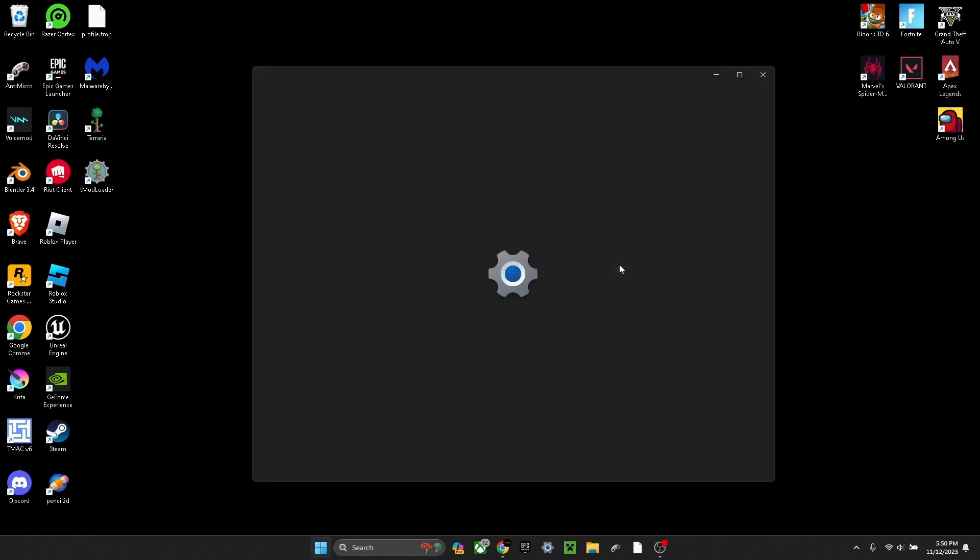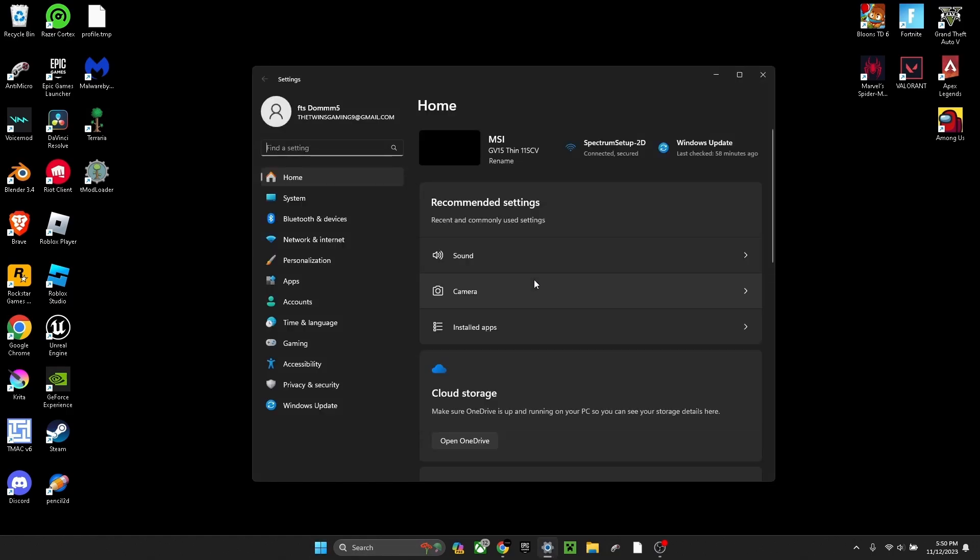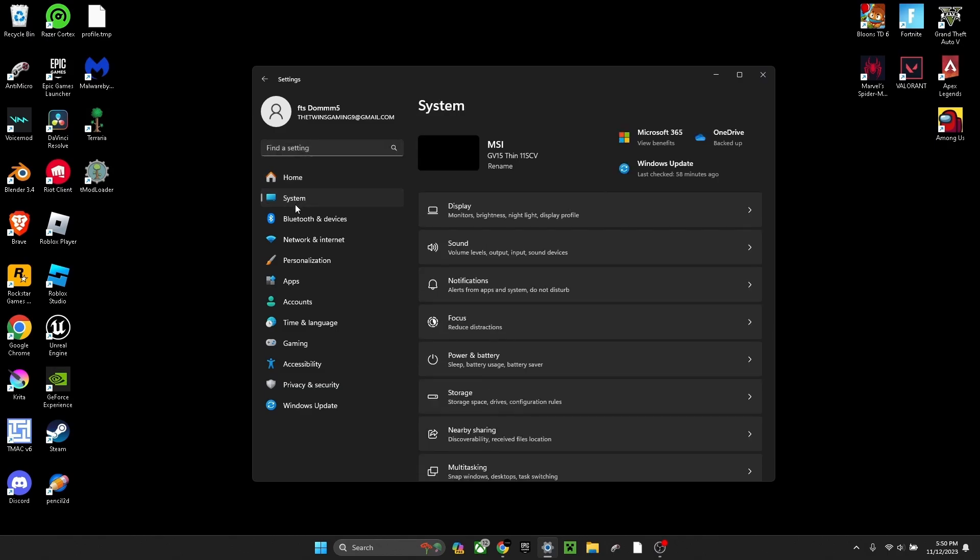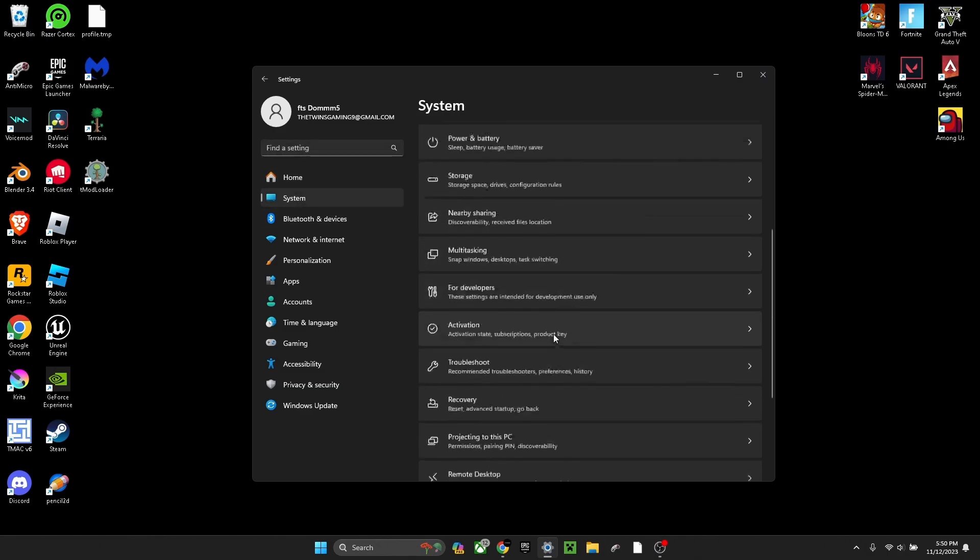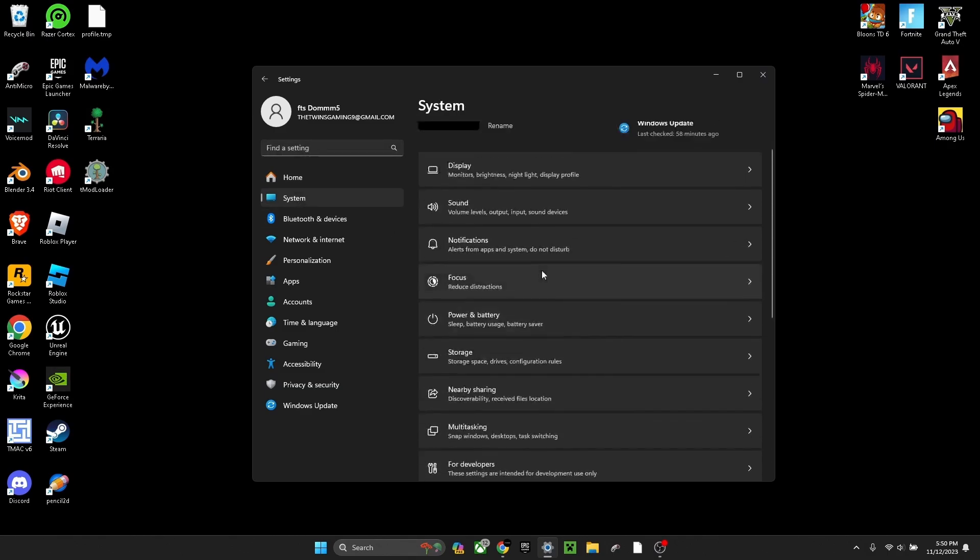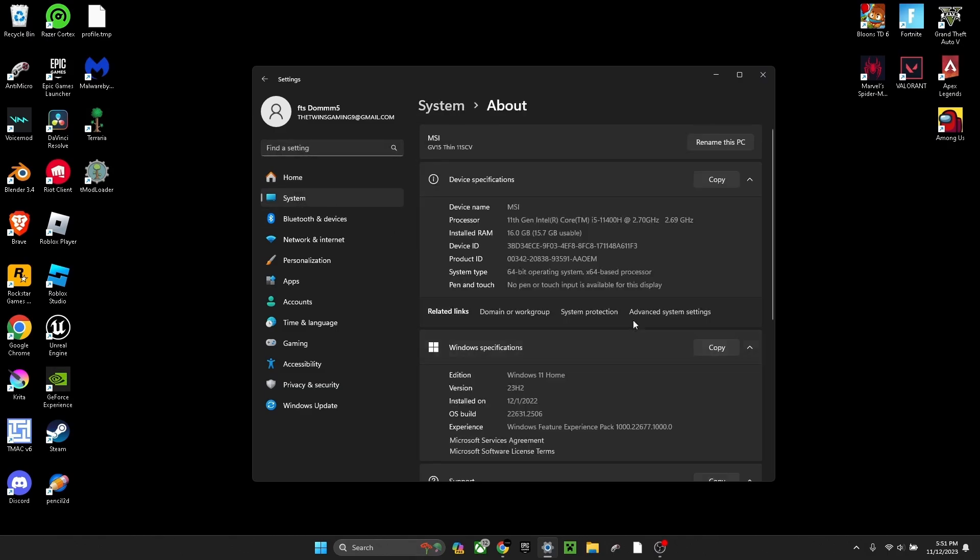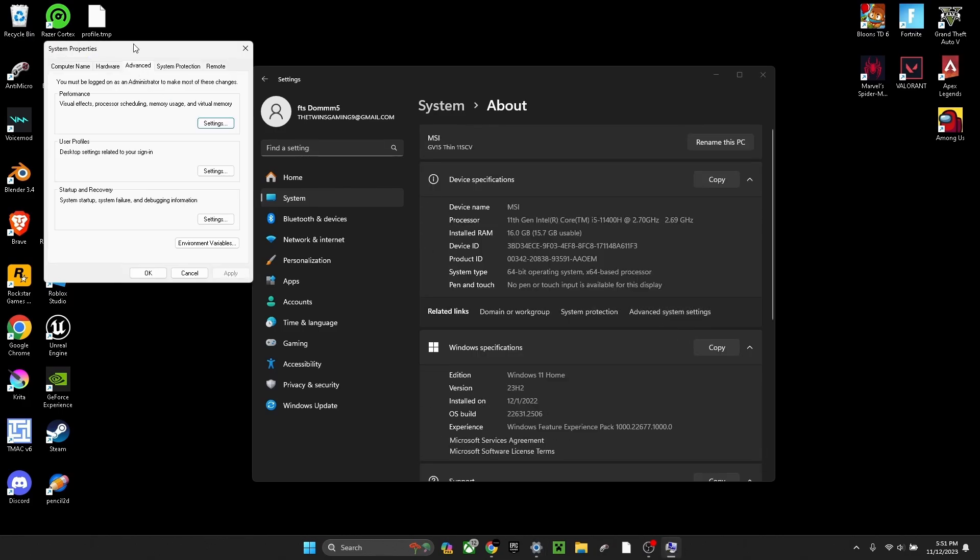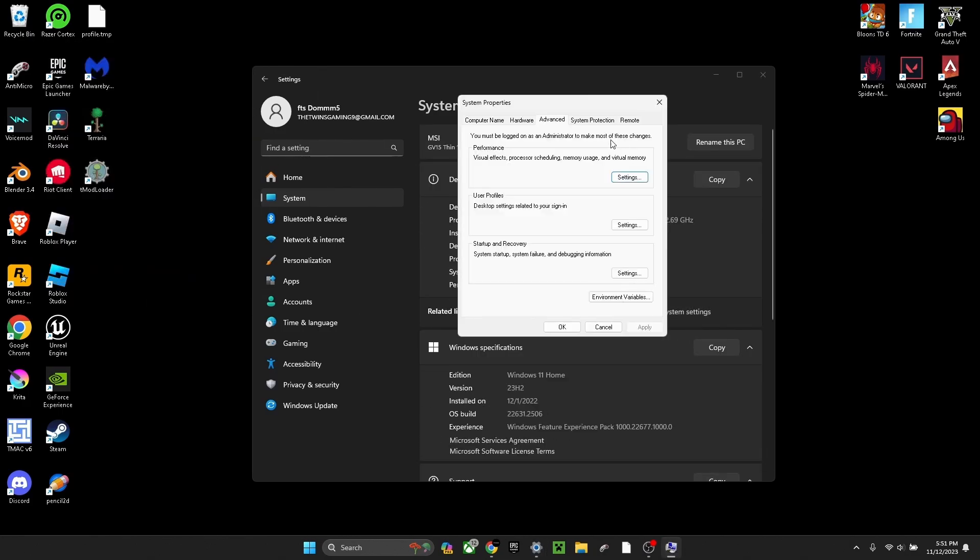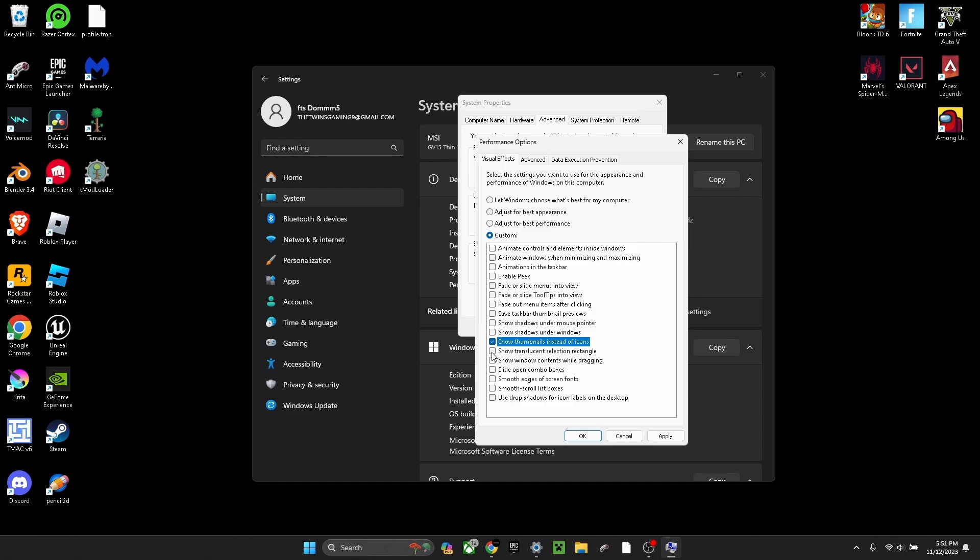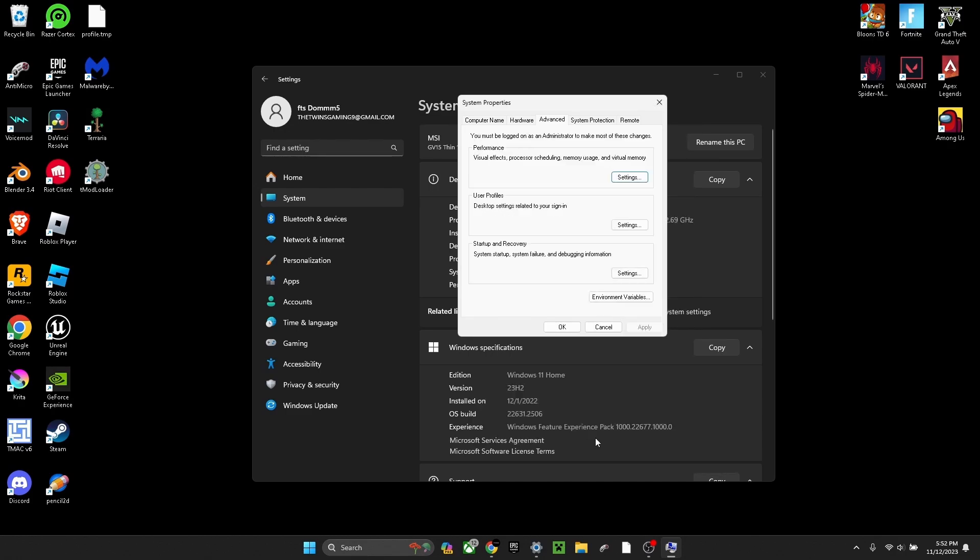Now you want to go into your settings. Once you're in settings, press system, scroll all the way down to system settings. Open performance, click settings, click adjust for best performance. Turn on show thumbnails instead of icons and show translucent selection rectangle.